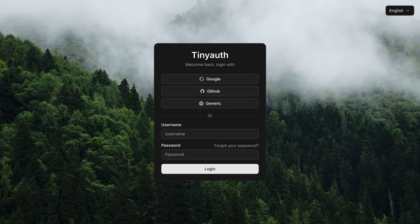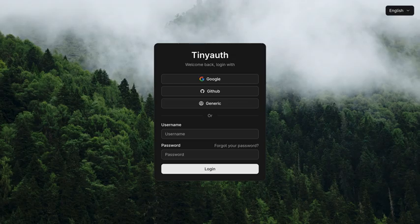If you're feeling ambitious, you can also help translate TinyAuth. They're using Crowdin for localization. It's like they want to reach everyone globally.